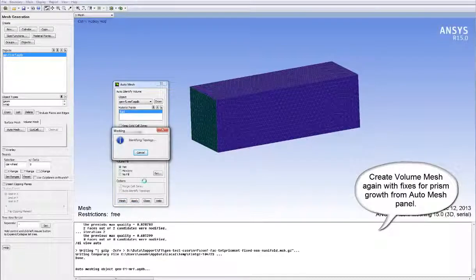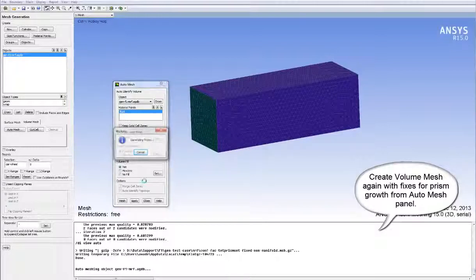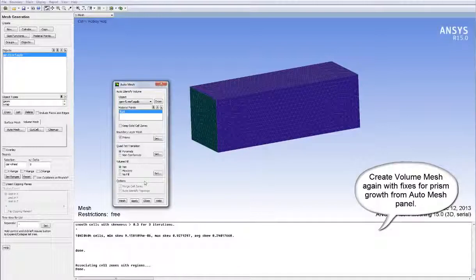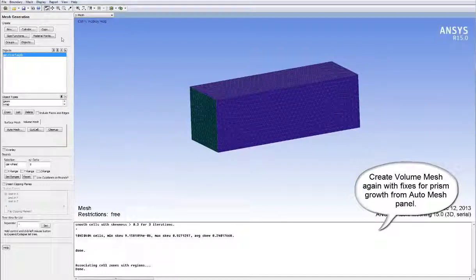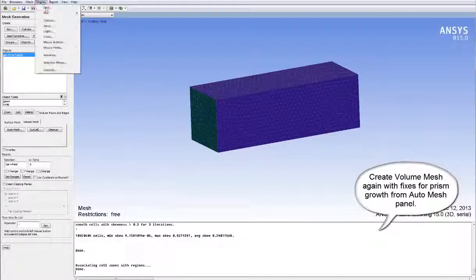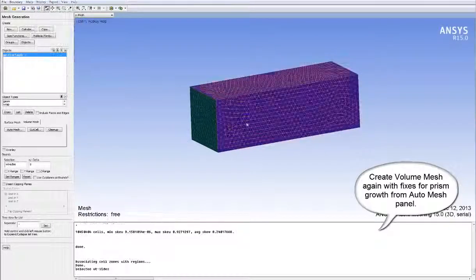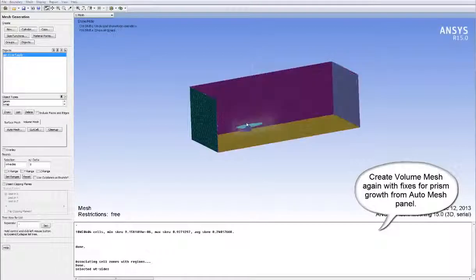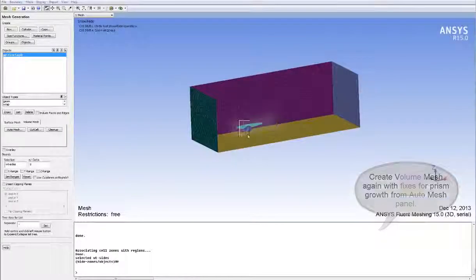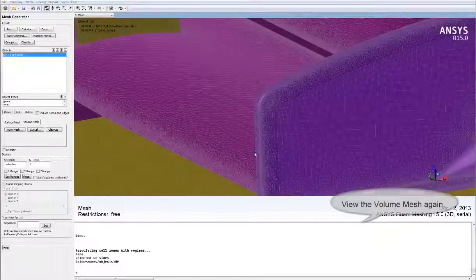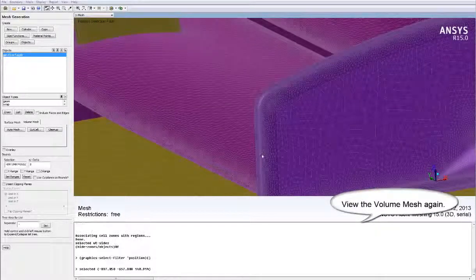Again, meshing is sped up for convenience. Let's view the Volume Mesh again.